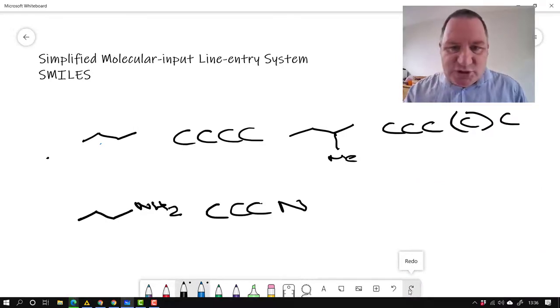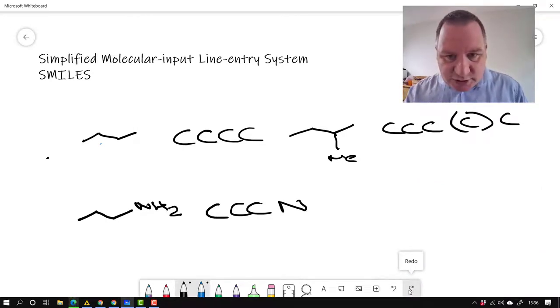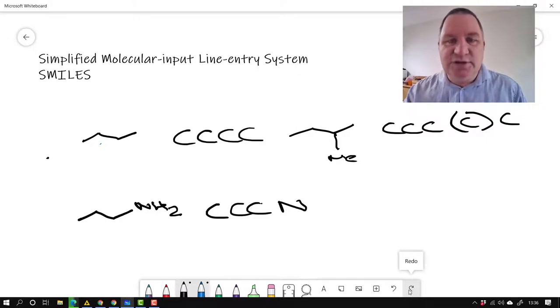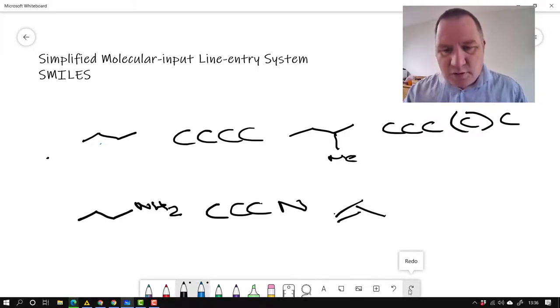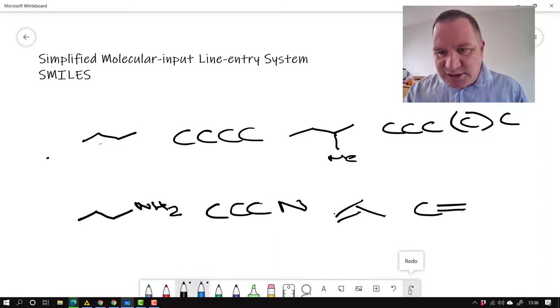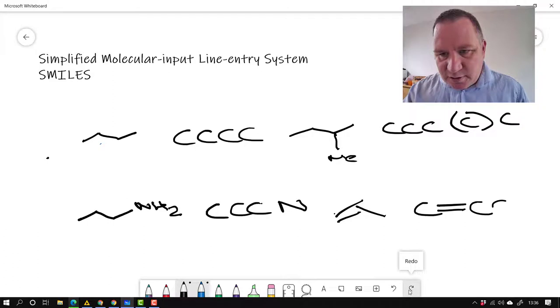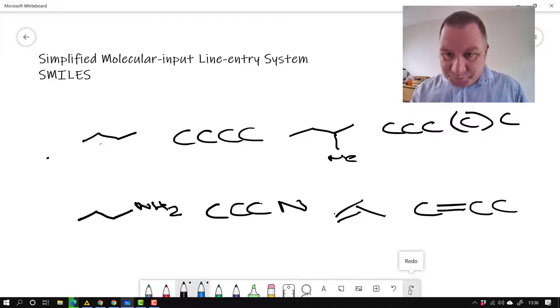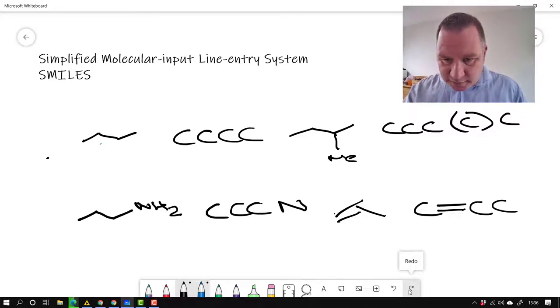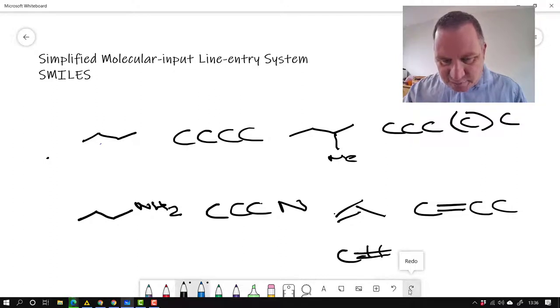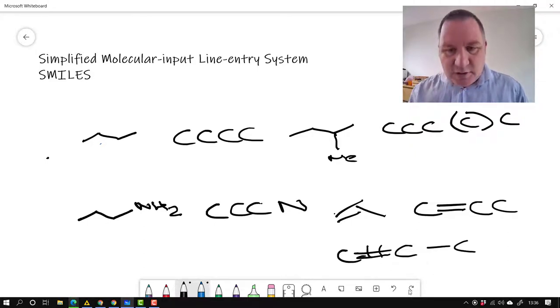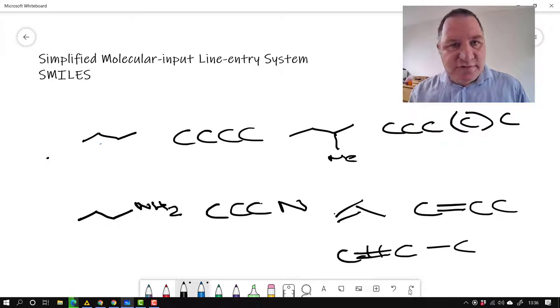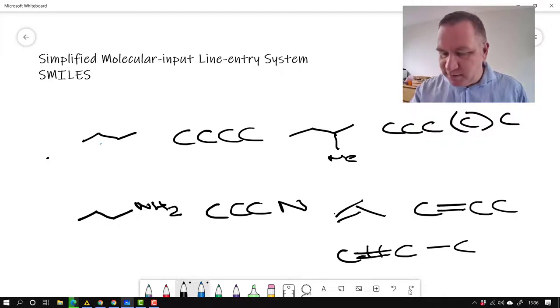Right, so if I'm interested in doing a double bond, or a triple bond, for instance, so here's propene, for instance, then I do carbon, it's an equal symbol, carbon, carbon, like that. Likewise, if we want a triple bond, then we use the hash symbol, would give us a triple bond instead.